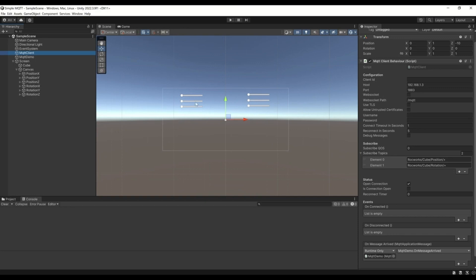Here we have a simple demo of the MQTT for Unity package. We have a cube and some sliders. The sliders are publishing data to the MQTT broker.